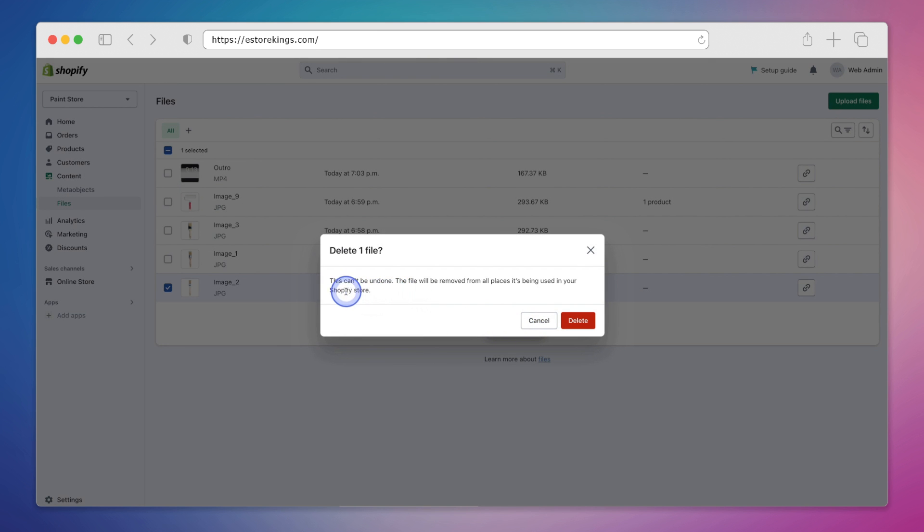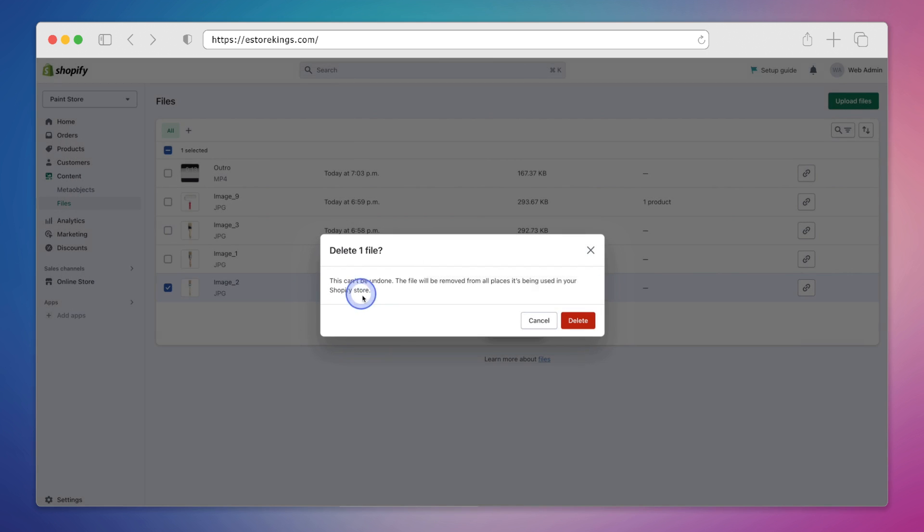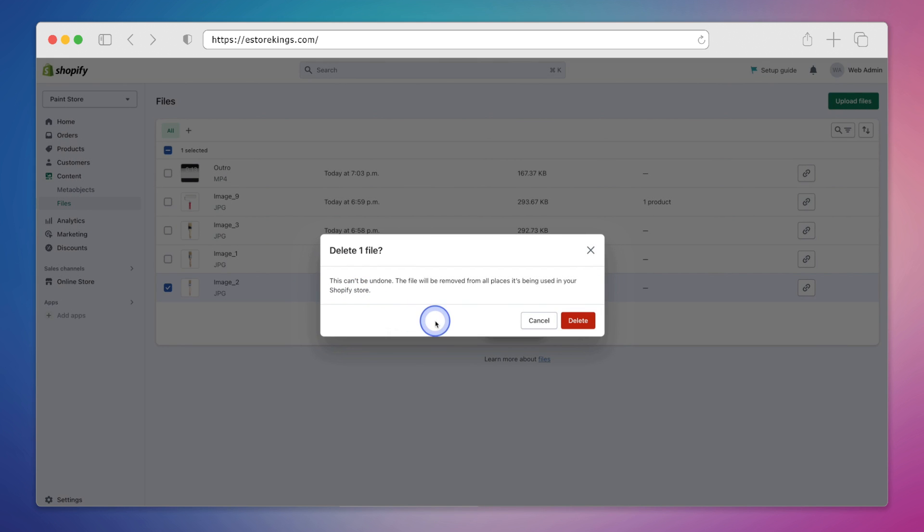Now it does warn you here that it cannot be undone, so it's important to note that if this image is sitting anywhere on your Shopify store, let's say on a product page, it will be removed once we delete it. If you're okay with that, we can go ahead and hit delete.